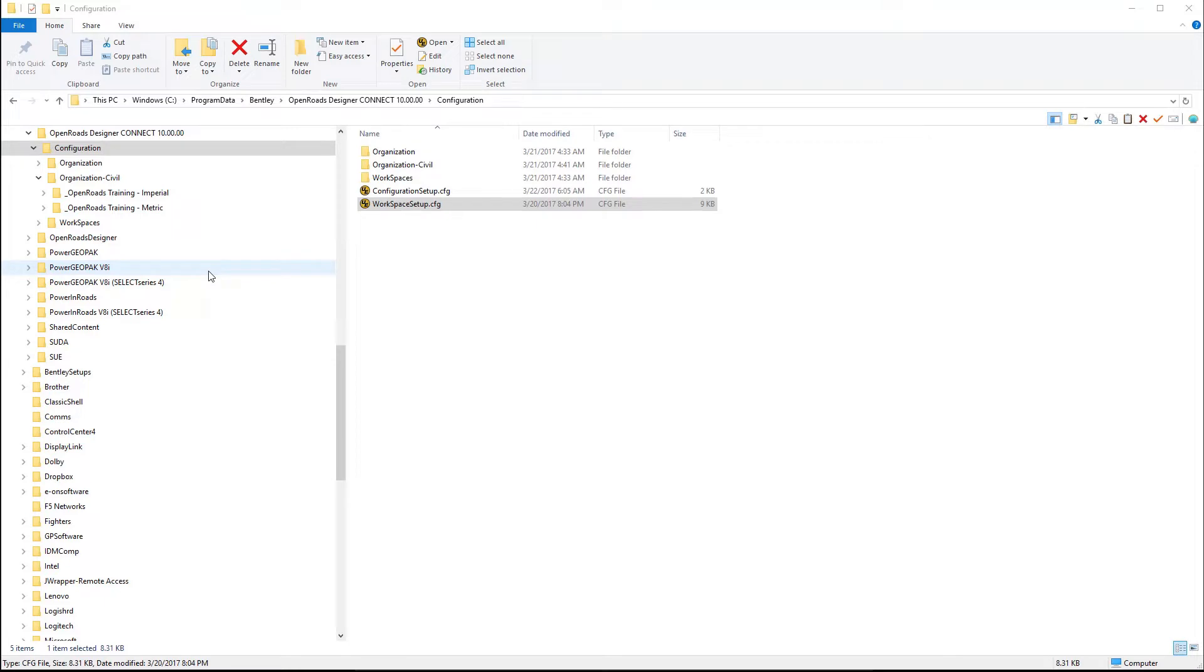In OpenRoads Designer Connect Edition, there has been a lot of development in the area of what we used to refer to strictly as workspaces.